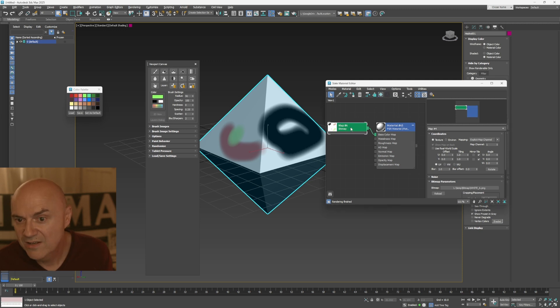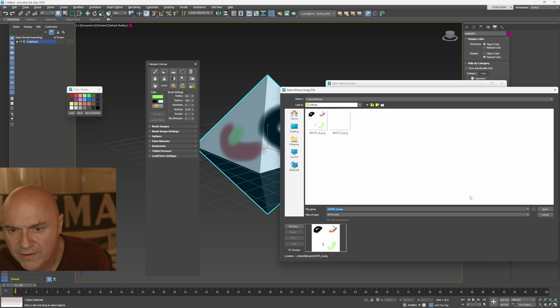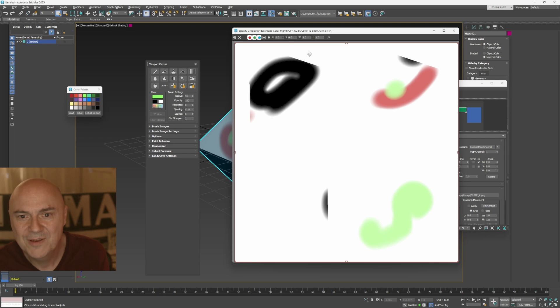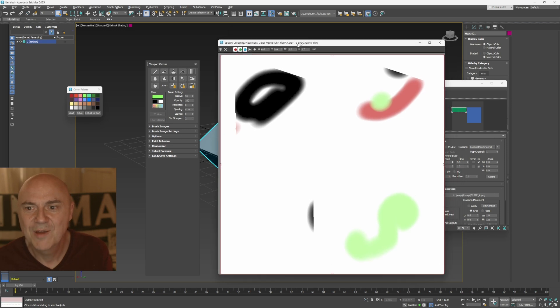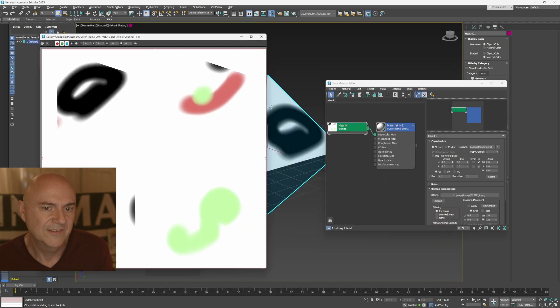And if I click on the bitmap and then go under, double click on that. Oh no, hang on. Don't double click. Where is it? View image. Sorry. View image. That is my beautiful artwork on the UVs and everything like that.